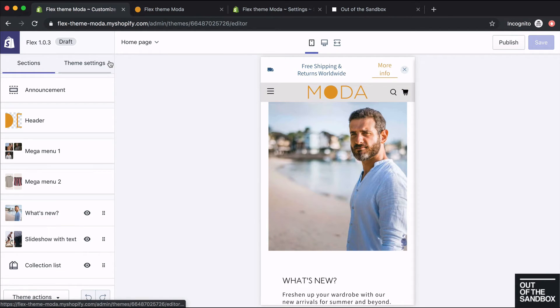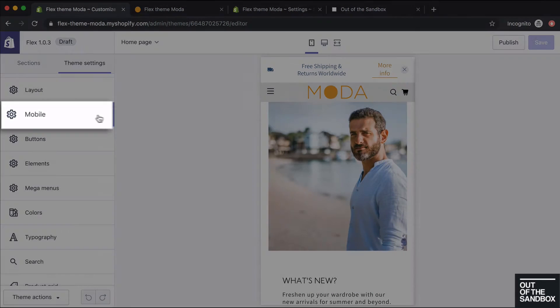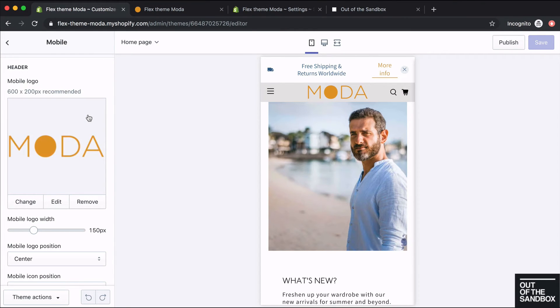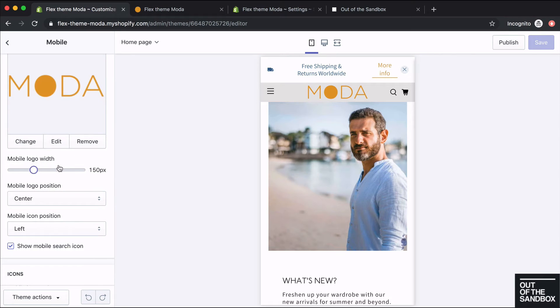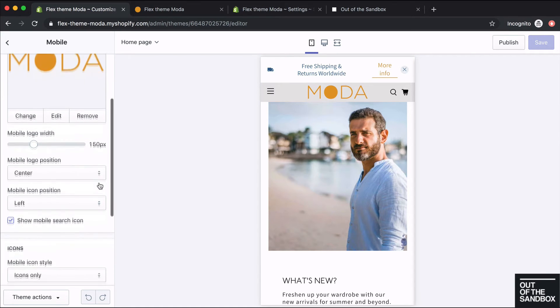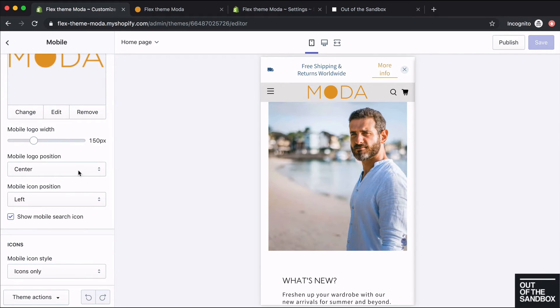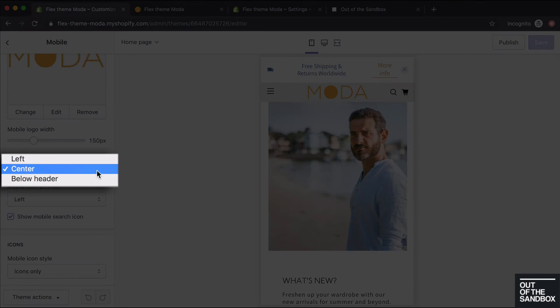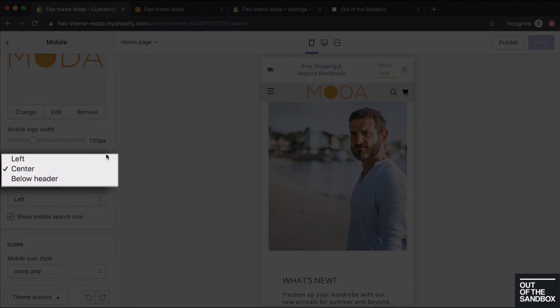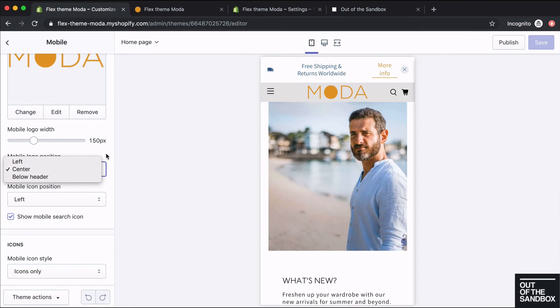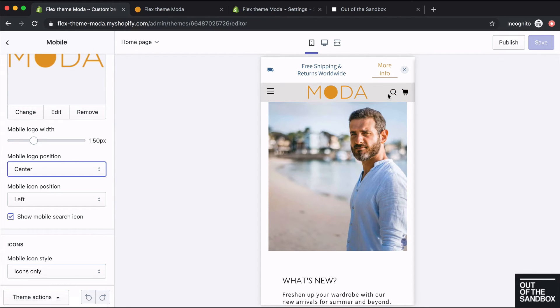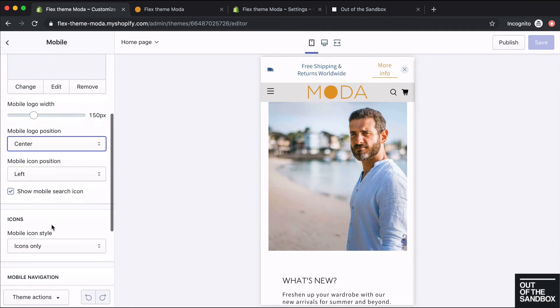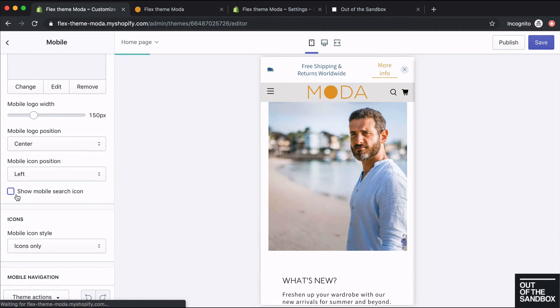There are actually some mobile specific settings under theme settings, mobile. You can choose a specific logo, adjust the width, change the logo position from center left to below header. You can choose the icon position. So this is for the hamburger icon. It can be on the left or join the search and the cart icon on the right side. You don't need to display the search icon. You can also hide it if you'd like by unchecking show mobile search icon.